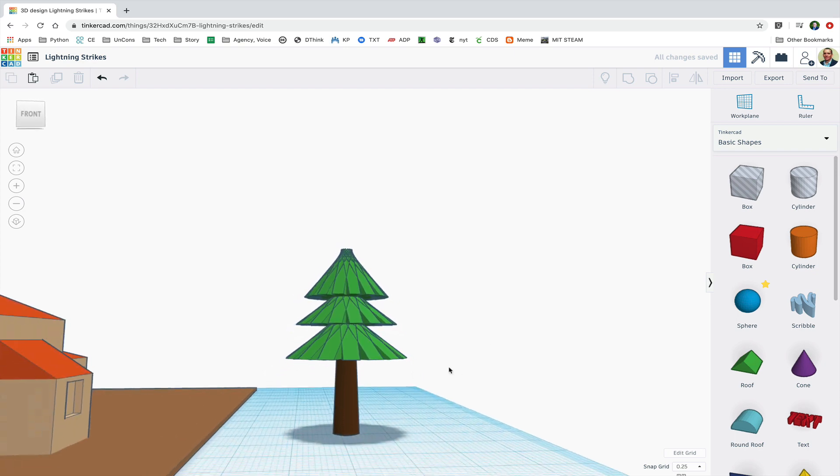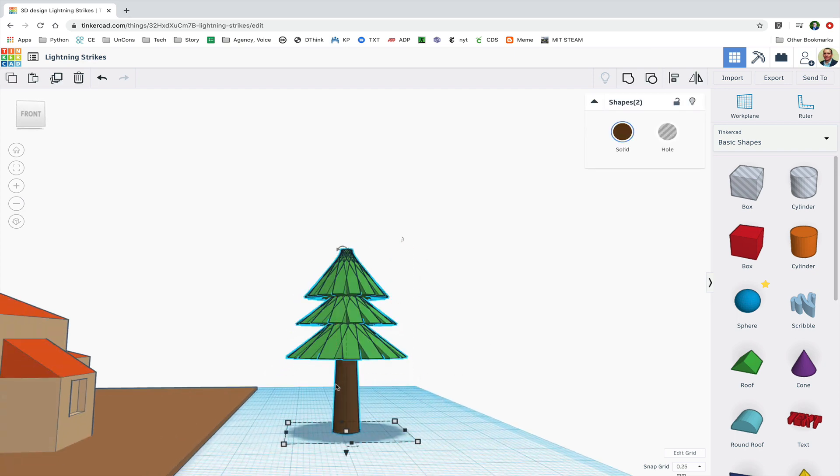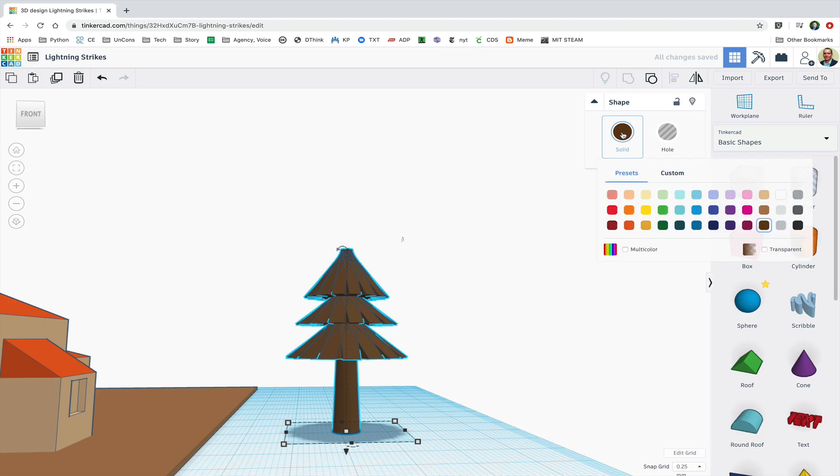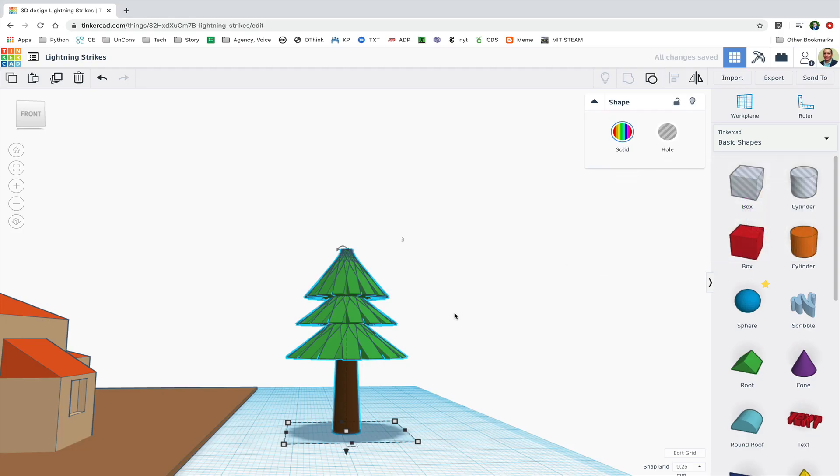Finally I'll group the tree and to preserve the original colors I'll click on multi-color in the color panel.